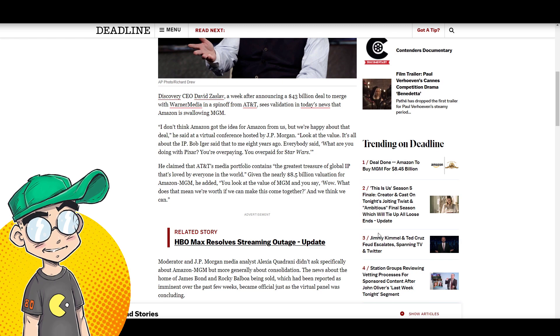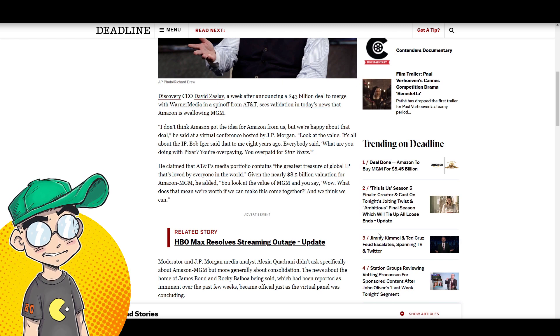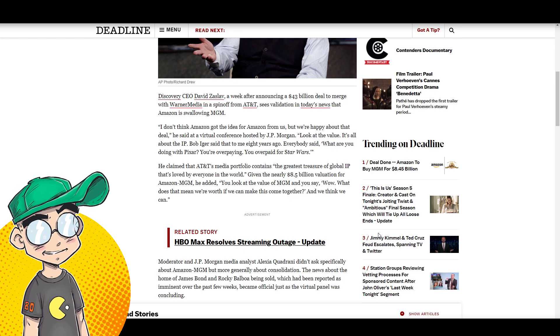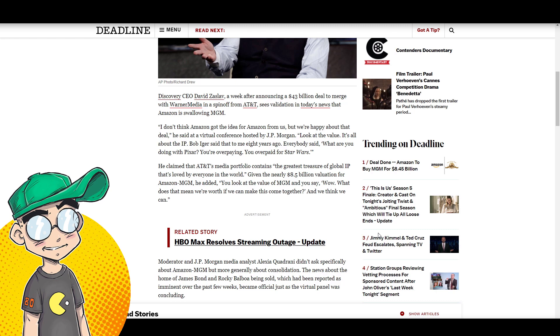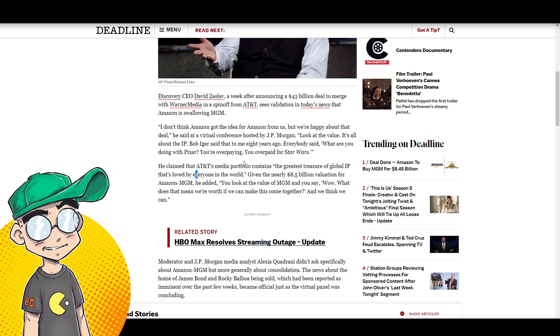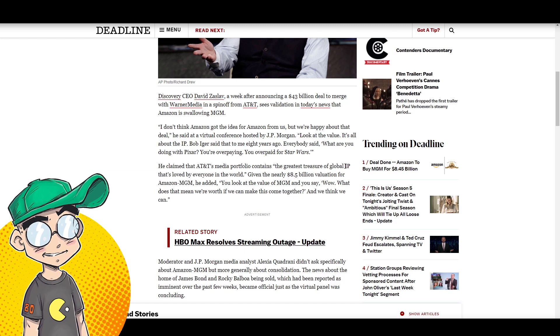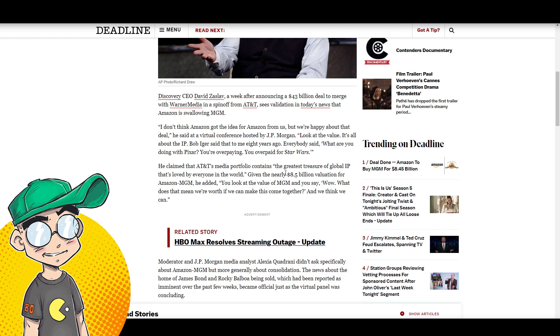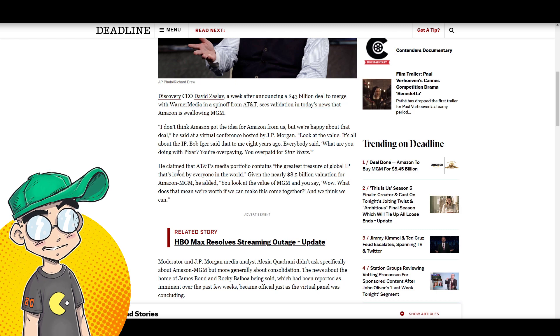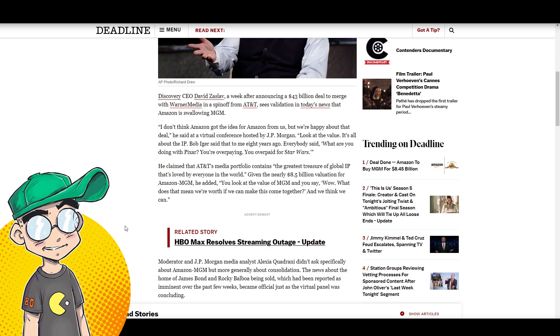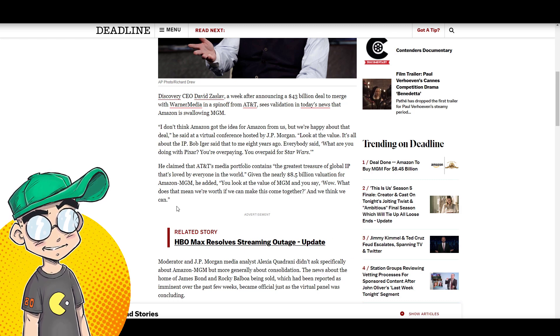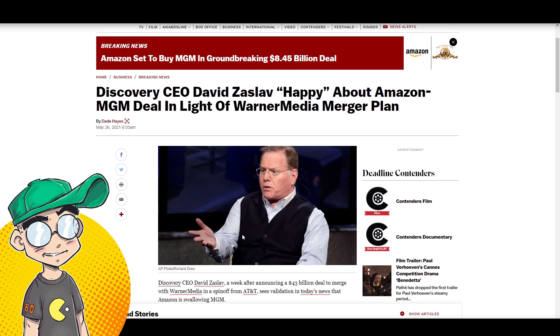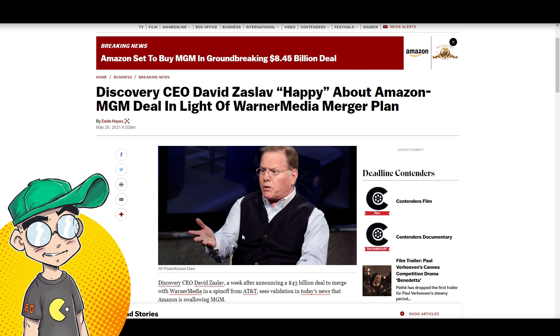Because Amazon just blew a bunch of money on MGM, which doesn't have a whole lot of stuff. Look at the value. It's all about the IP. Bob Iger said that to me eight years ago, everybody said, what are you doing with Pixar? You're overpaying. You overpaid for Star Wars. He claimed that AT&T's media portfolio contains the greatest treasure of global IP that's loved by everyone in the world. Given the nearly $8.5 billion valuation for Amazon MGM, he added, you look at the value of MGM and you say, wow, what does this mean? If we're worth, if we can make this come together and we think we can.